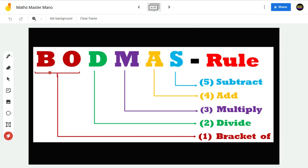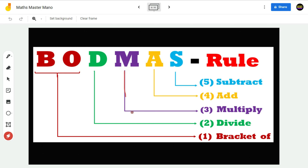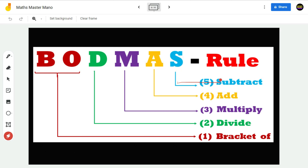In the word BODMAS, the letters B-O stand for Bracket Off, D stands for Divide, M stands for Multiply, A stands for Add, and S stands for Subtract.